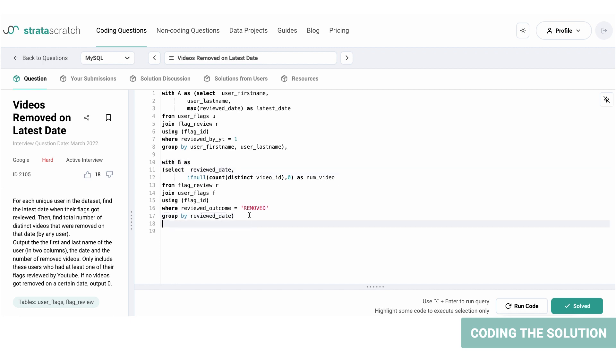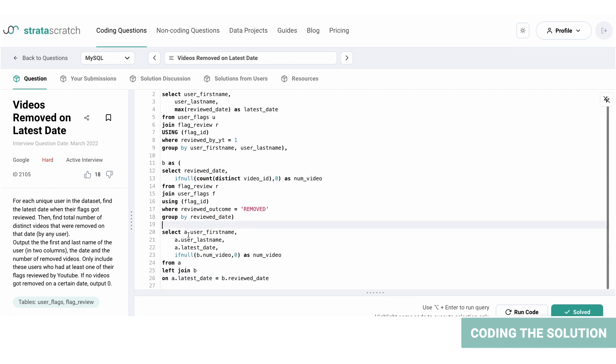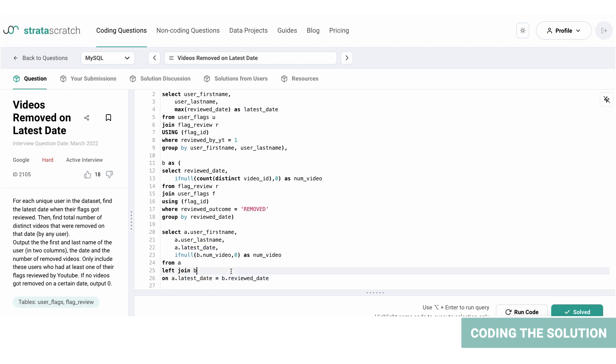Now the second block is called B, and now we can write our query. Here we're selecting the first and last names from the A CTE, and we're performing a left join with B CTE on the latest review date column. So we have all the users and the latest date, and now we will perform an IFNULL function to display the appropriate number of videos from the B CTE.